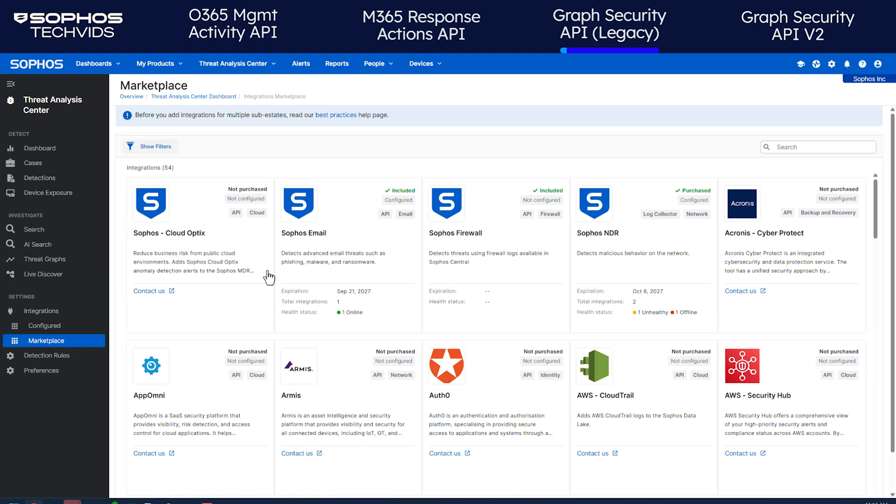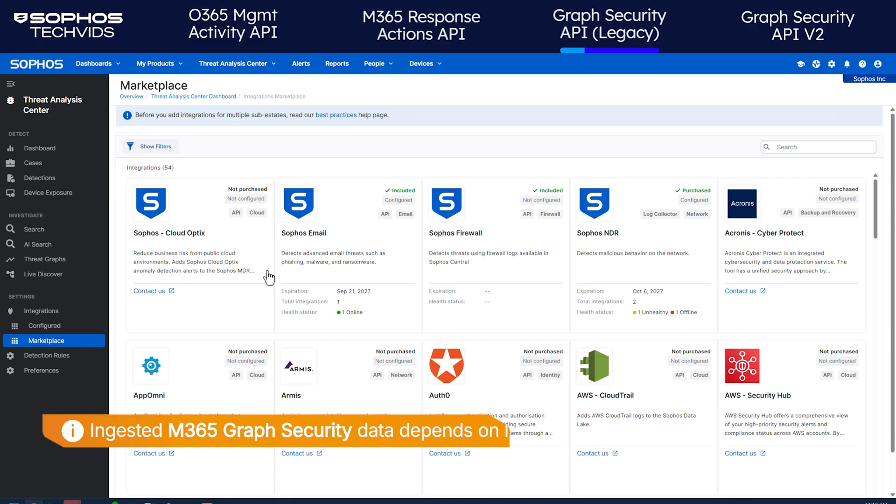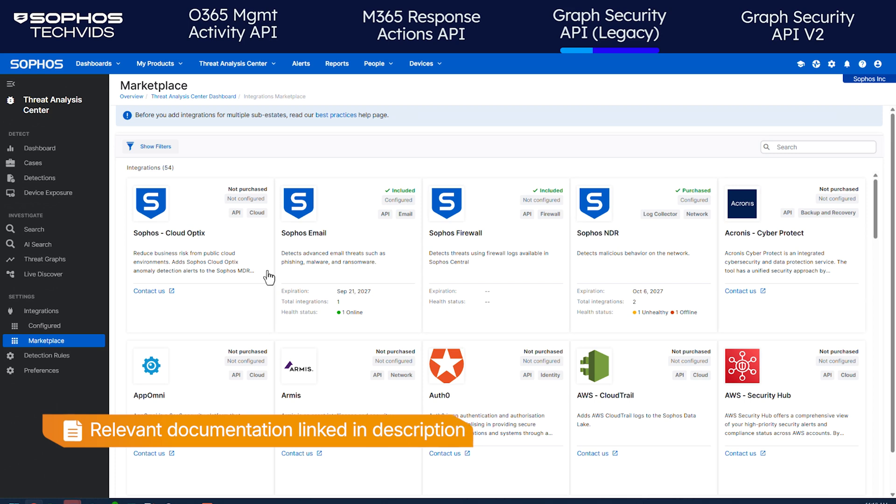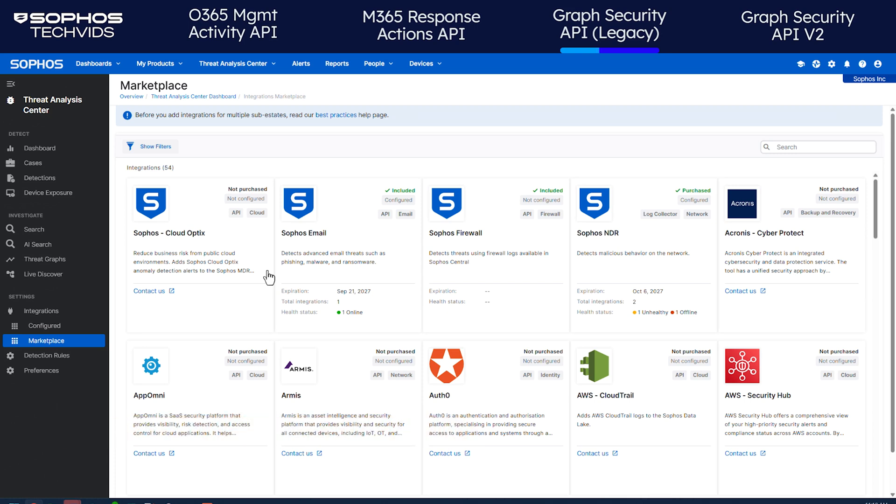Next, integrate the Microsoft Graph Security APIs. This adds alerts to the Sophos Data Lake and lets you query Microsoft Graph data with Sophos Live Discover. Once again, the data we ingest depends on your specific Microsoft license. Refer to the linked documentation for further information. Let's start integrating the Legacy API.